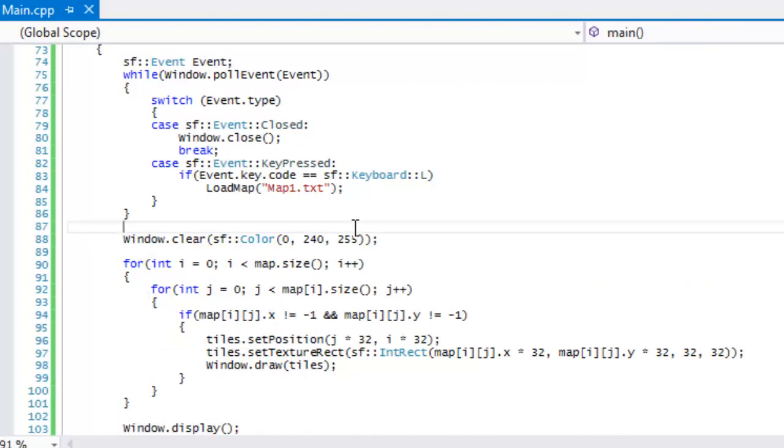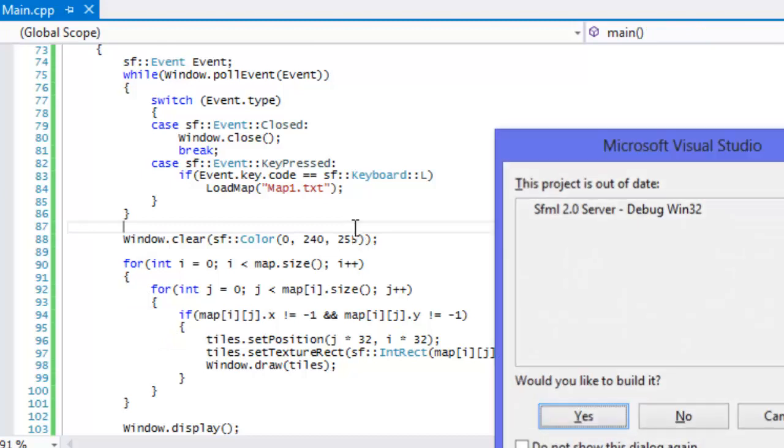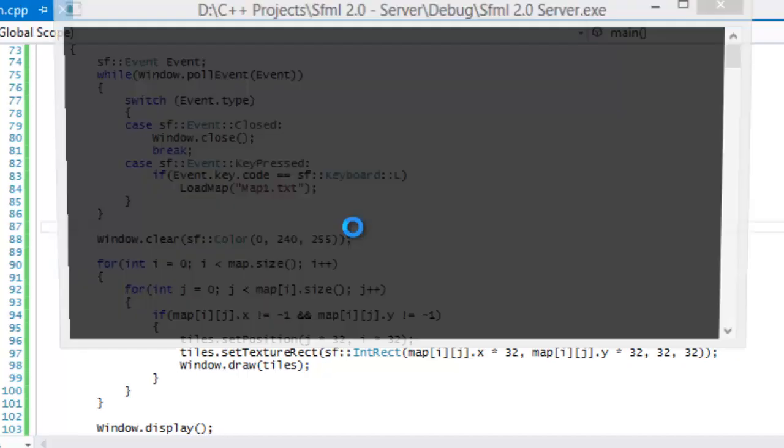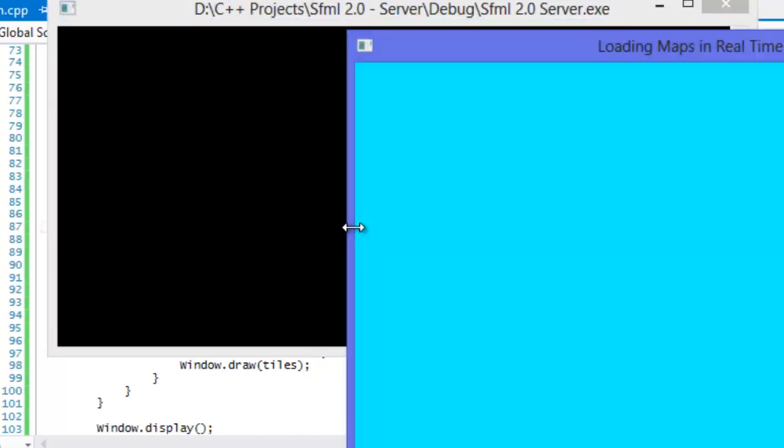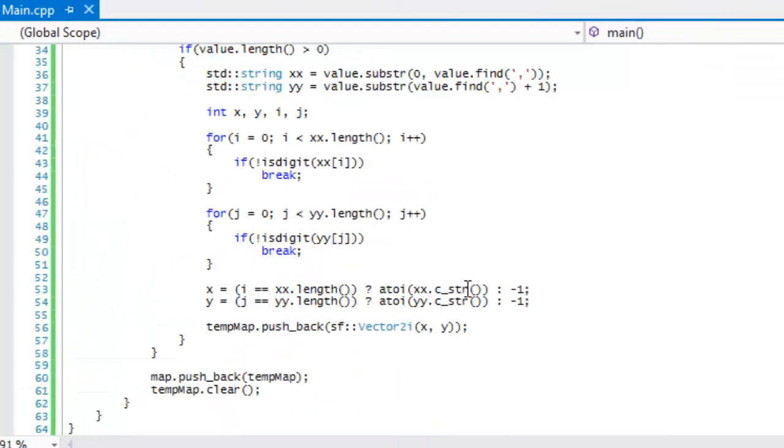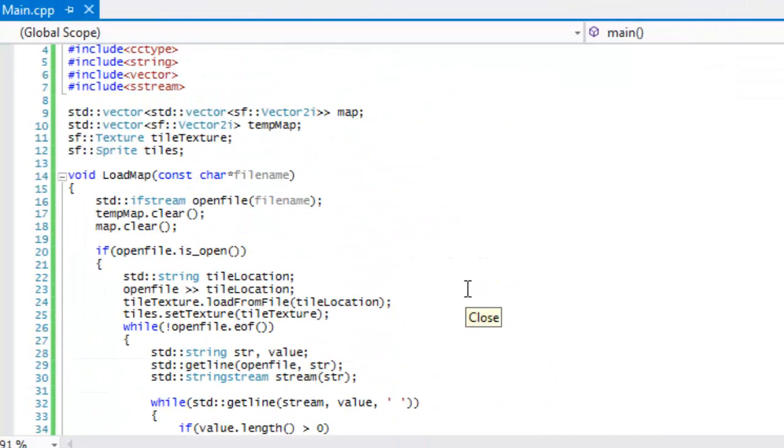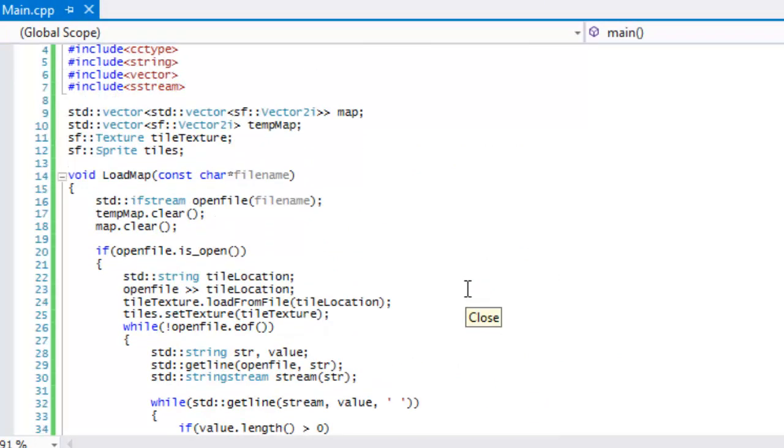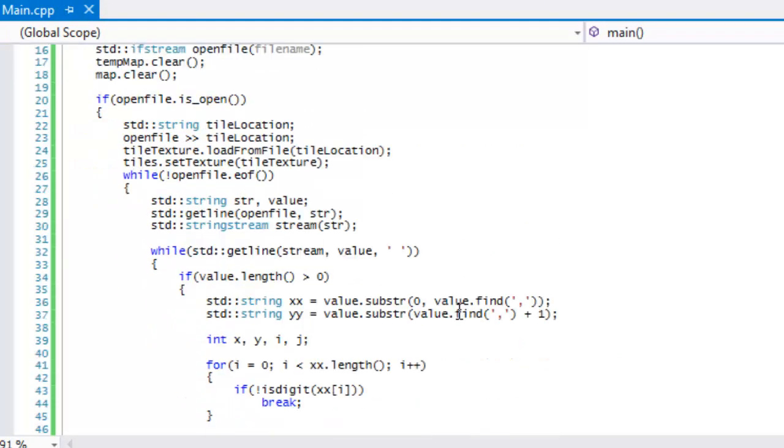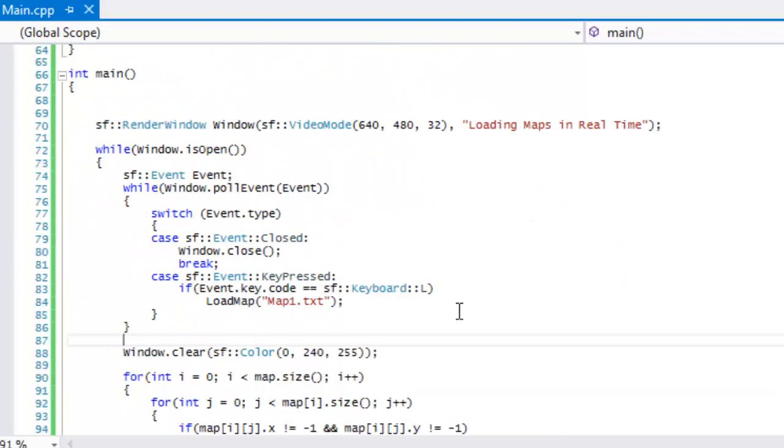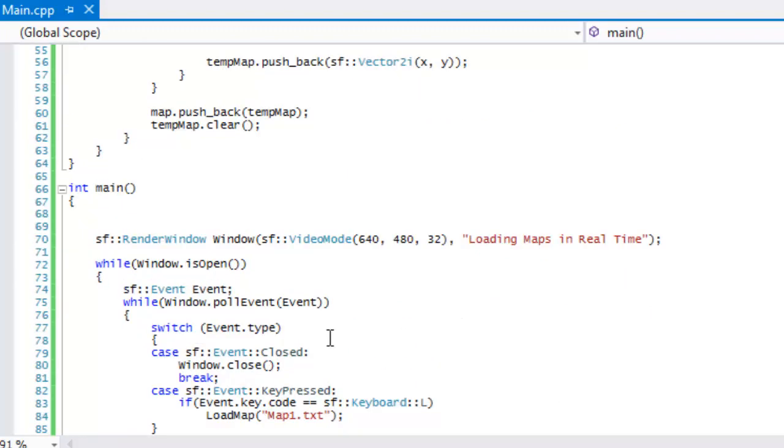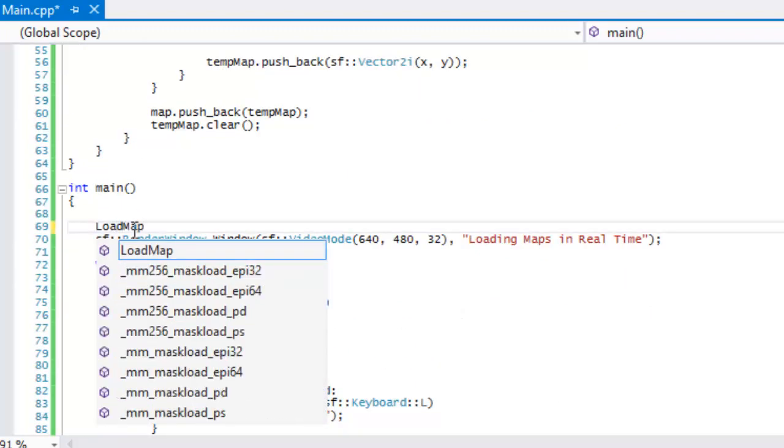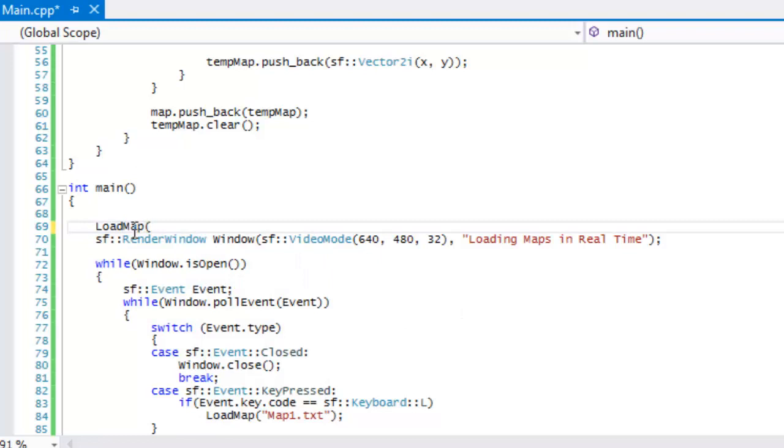So if we run this program right now... our map is not being loaded. Hmm, our map is not being loaded. Oh the reason being, that was stupid of me, got to put loadMap right there.